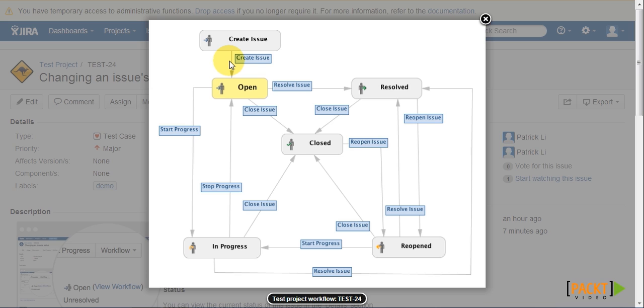The arrows are called transitions, which represent the actions which will push an issue from one step to the next. There is also a step that is highlighted in yellow, which represents the current step of the issue.